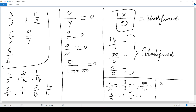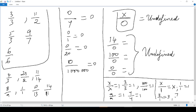And finally, any number X over 1 is equal to that same number. So if I replace X by any number: 1 over 1 equals 1, 3 over 1 equals 3, 7 over 1 equals 7.